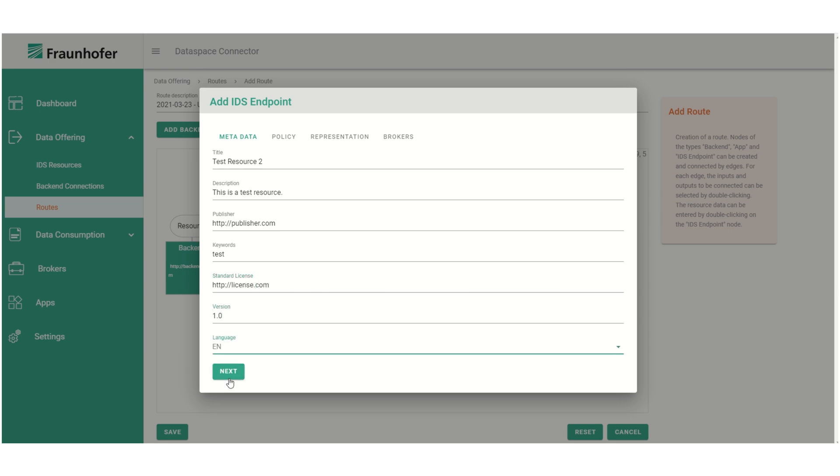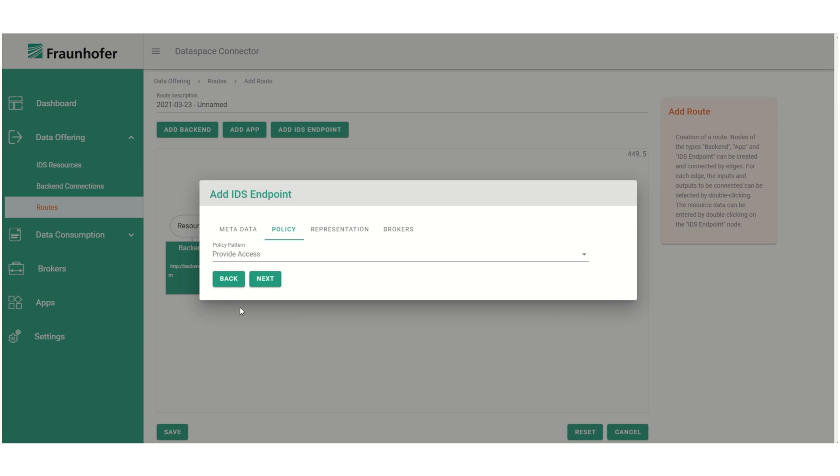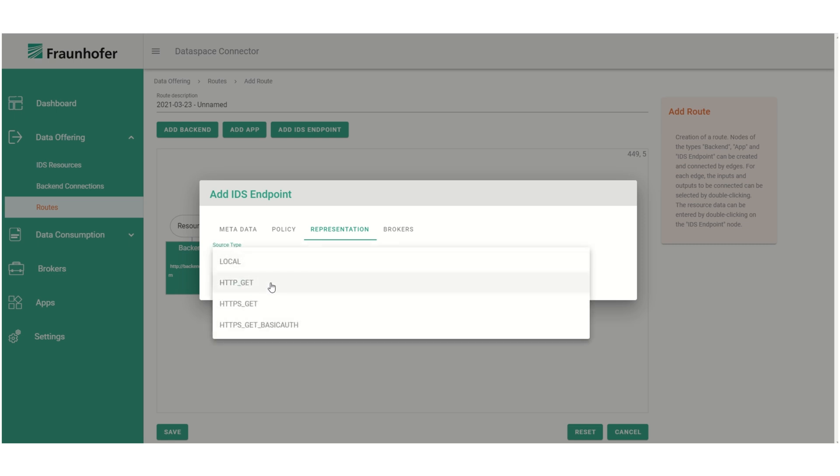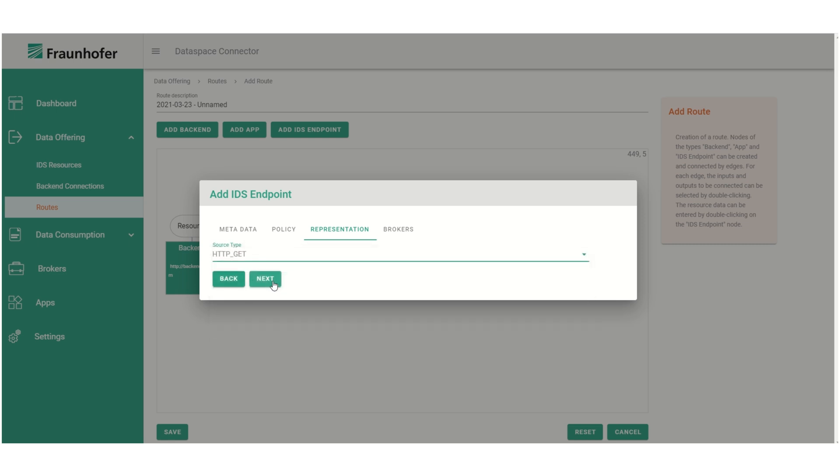So we add the metadata and next we choose the policy. As we already defined a backend connection in the route, we now only have to choose the source type for the representation.